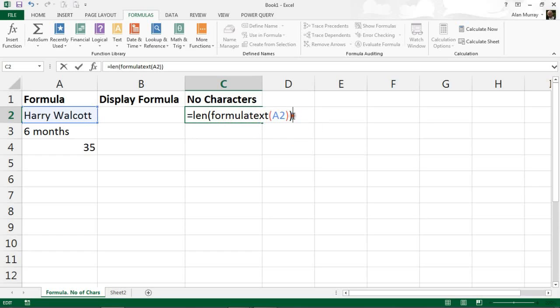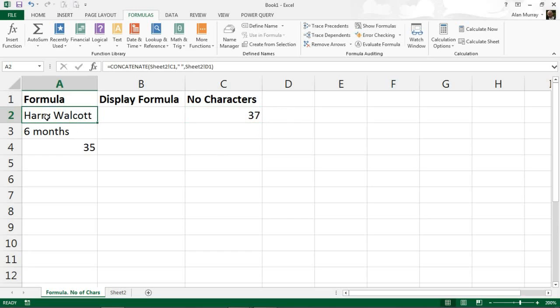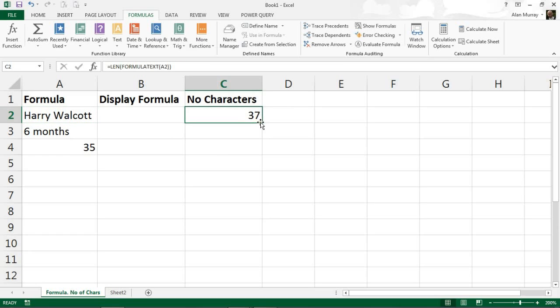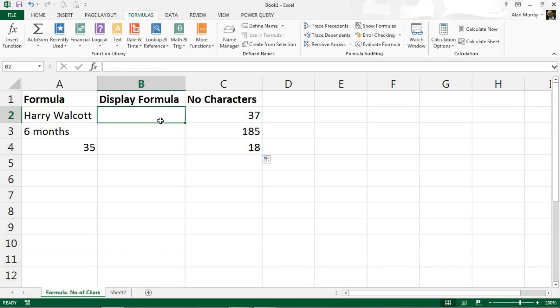And then what that would do is tell me how many characters in the formula, not in the characters of the cell. So there's clearly not 37 characters there, but there is in the formula, and there's going to be an awful lot in the second one, and there's going to be not so many in last. So it's just an example of using FORMULATEXT with another function to maybe help with your auditing.